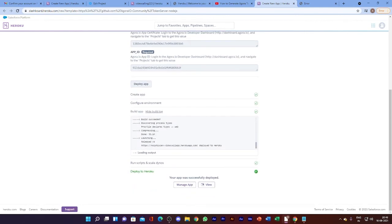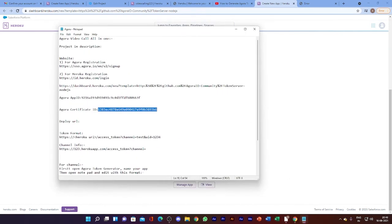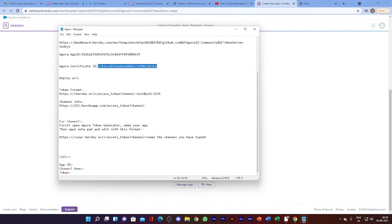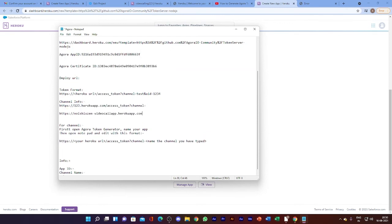You can also see the build log. Simply copy this deploy link and paste it into the next file. The channel ID is required to generate this token.